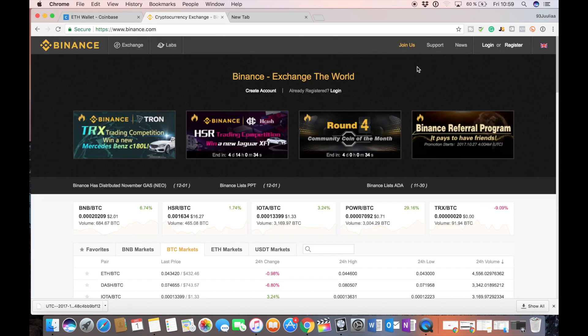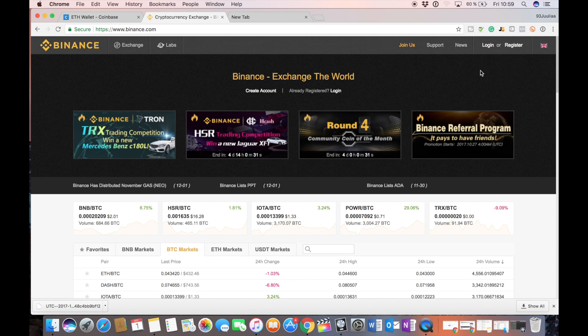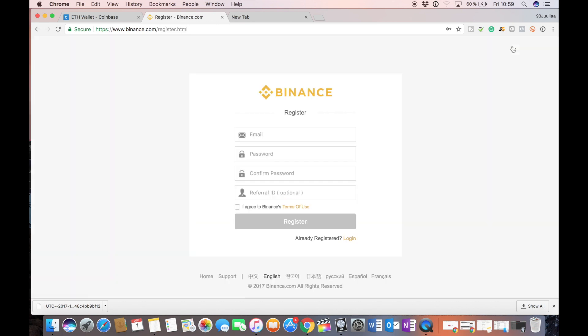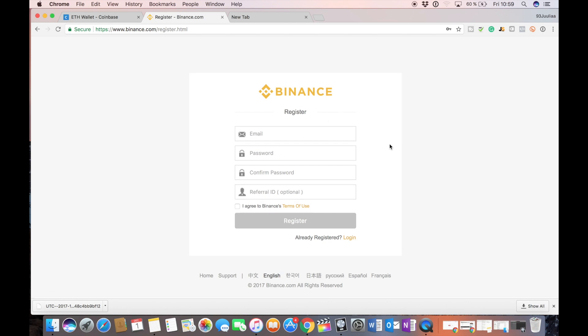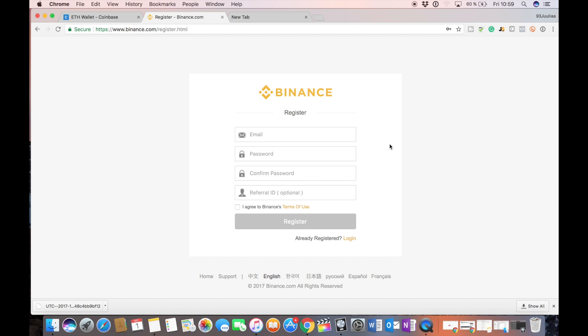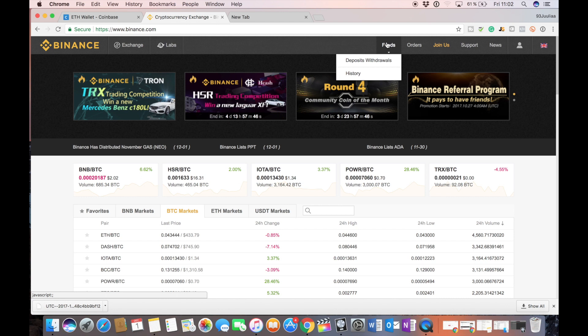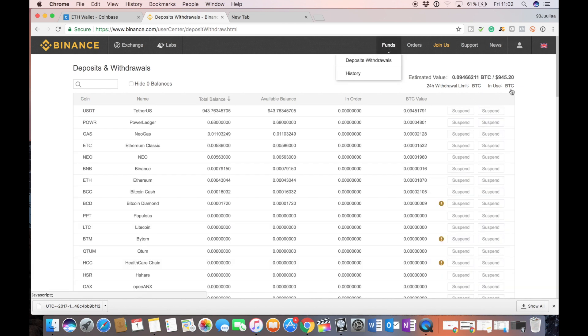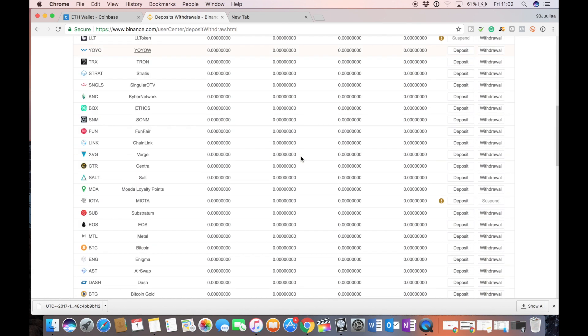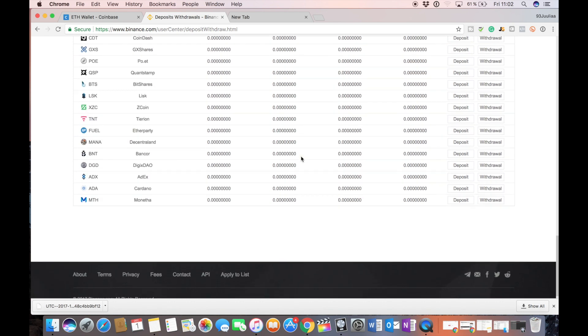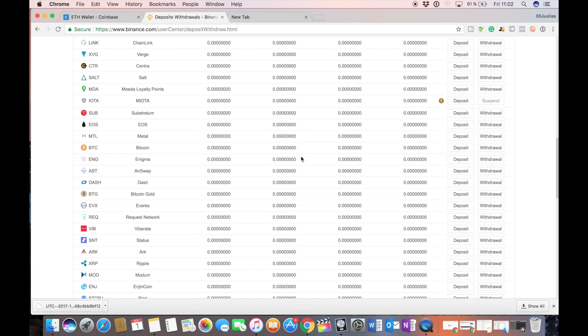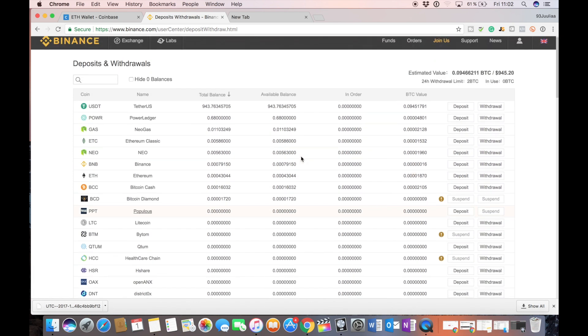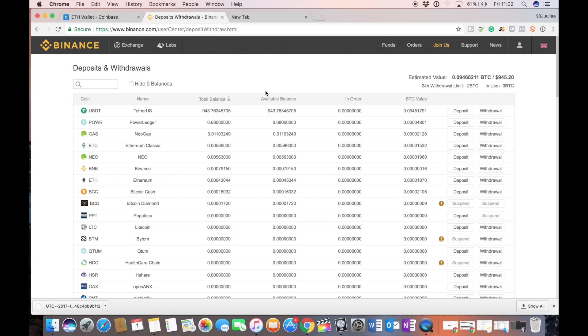Okay so over at Binance let's go into this tab right here, register, and here just fill in your information. So when you've created an account you can go to deposits, withdrawals over here, funds, and here are essentially your wallets on Binance with your different tokens and coins.